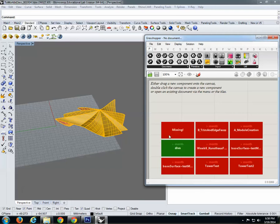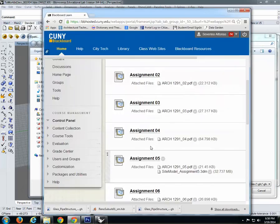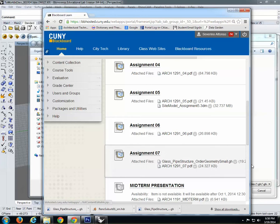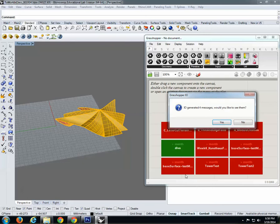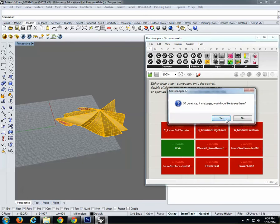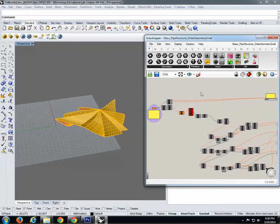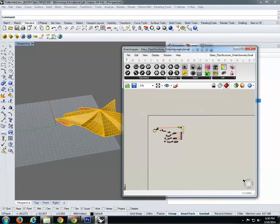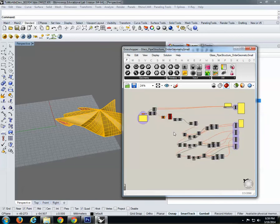This is the new version of Grasshopper, which has several windows that open automatically — I don't recommend clicking those. Just go to File > Open and open the Grasshopper file you downloaded from Blackboard. Assignment 6 on Blackboard has this file. Download it and open it. It will show some messages — say Yes, you can view the messages, then close them, because there's not much you can do about them.